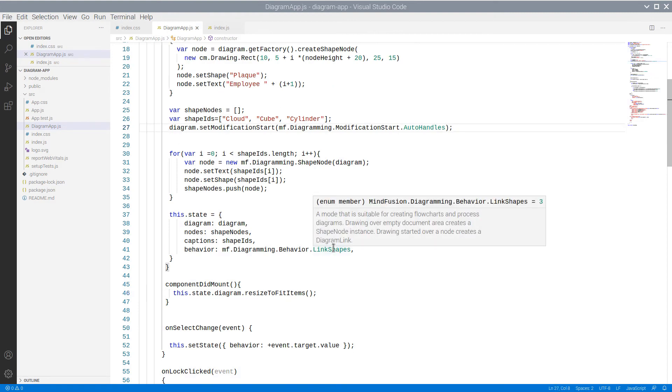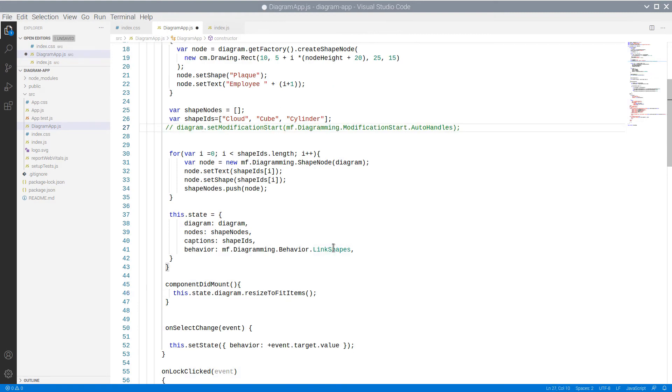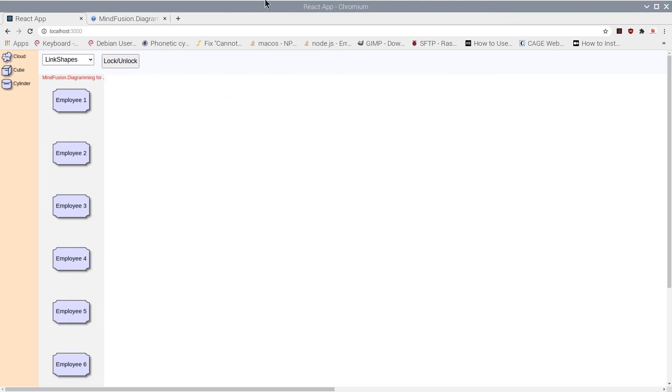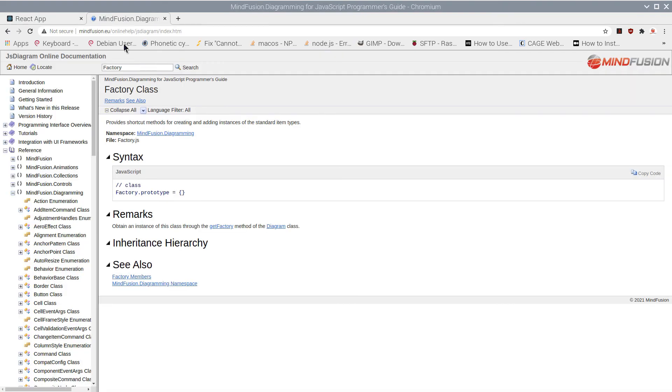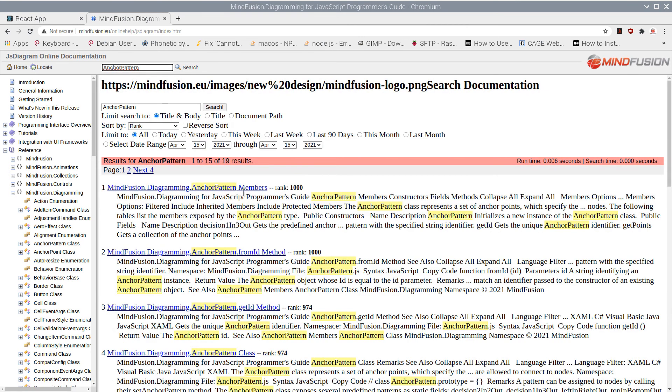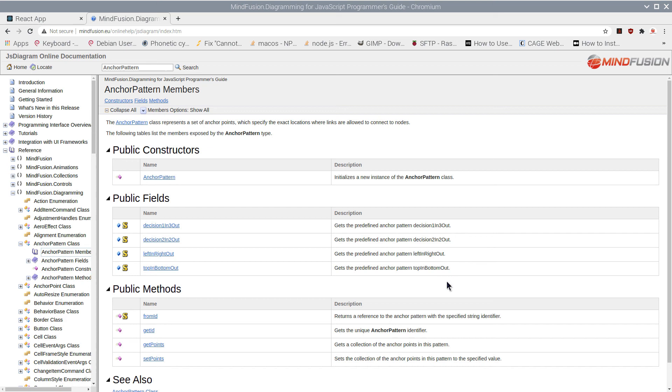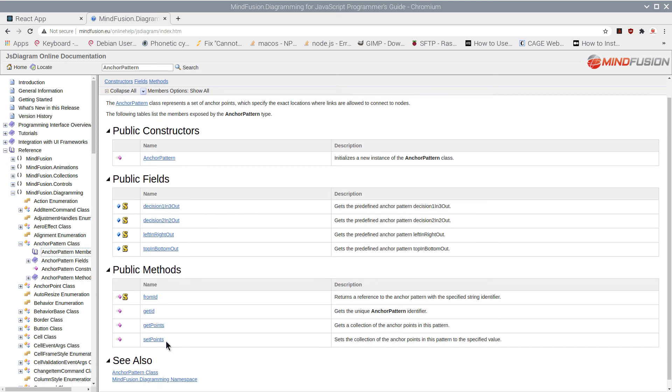Now we will add the anchor points that guide the user where a new link can be connected. The class for that is called Anchor Pattern. There are several predefined anchor patterns, but you can set your own patterns using Anchor Points.